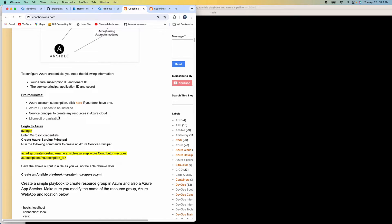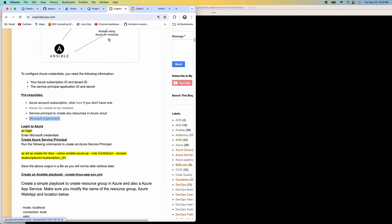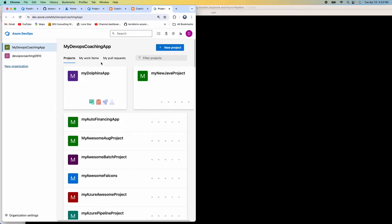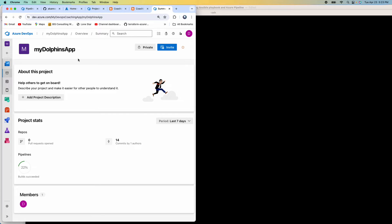Of course, we also need to have a Microsoft organization. I'm going to use one of the project dashboards to create our Azure DevOps pipeline.